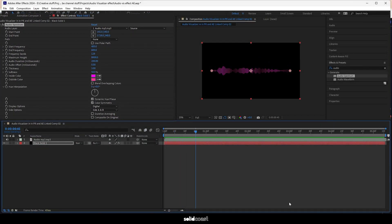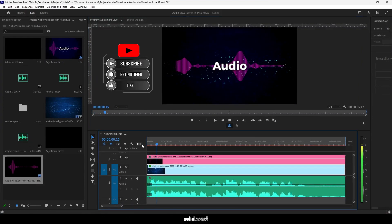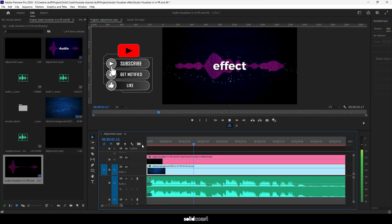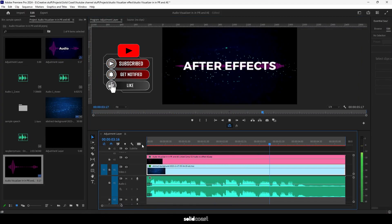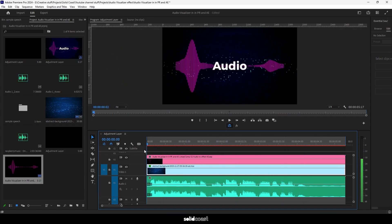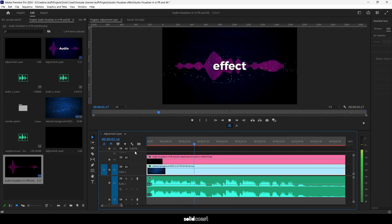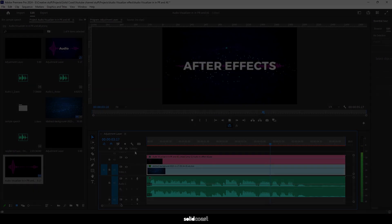And then back to Premiere, all good. So that's how it's done. You can adjust the settings to get your own look, and of course you can do it with music or any sound, it doesn't need to be speech. See you next time.